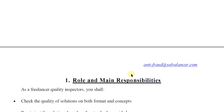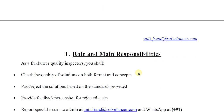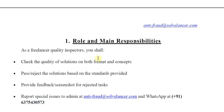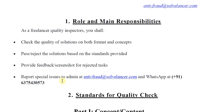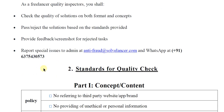The first point is the main role and responsibilities. As a freelancer quality inspector, you shall check the quality of solutions on both format and concepts, pass and reject solutions based on standards provided, provide feedback screenshots for rejected tasks, and report special issues to the admin at nt-fraud@SovLancer.com or WhatsApp at +91 6375430573.